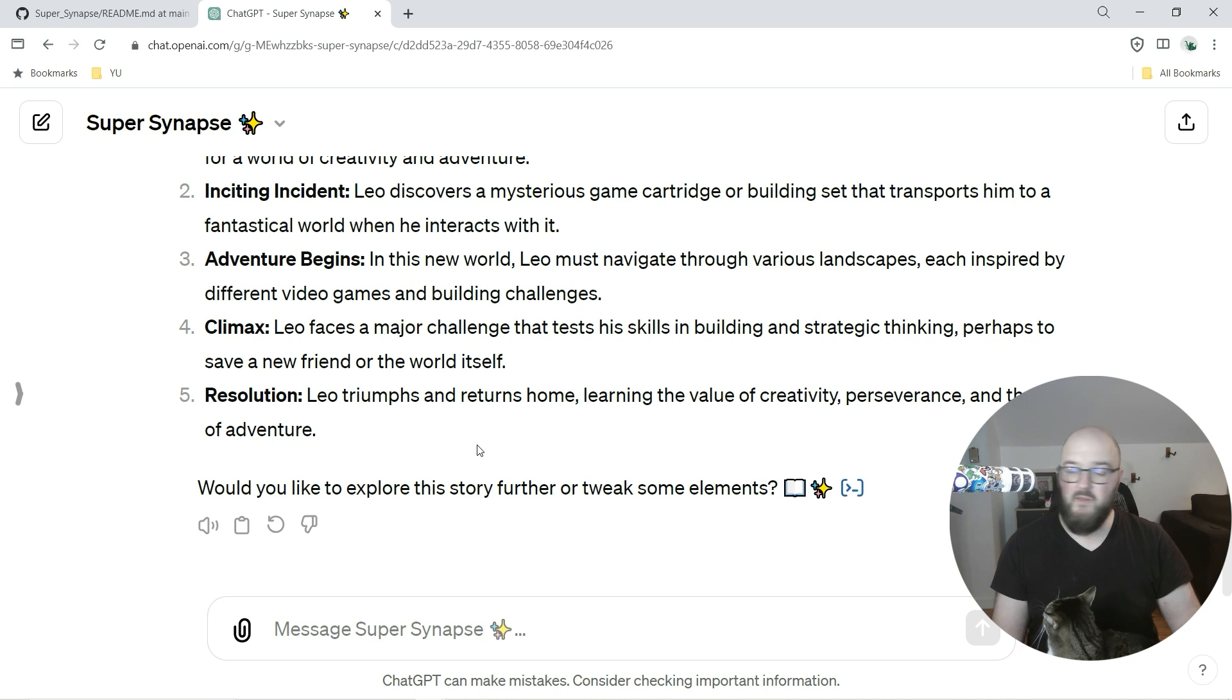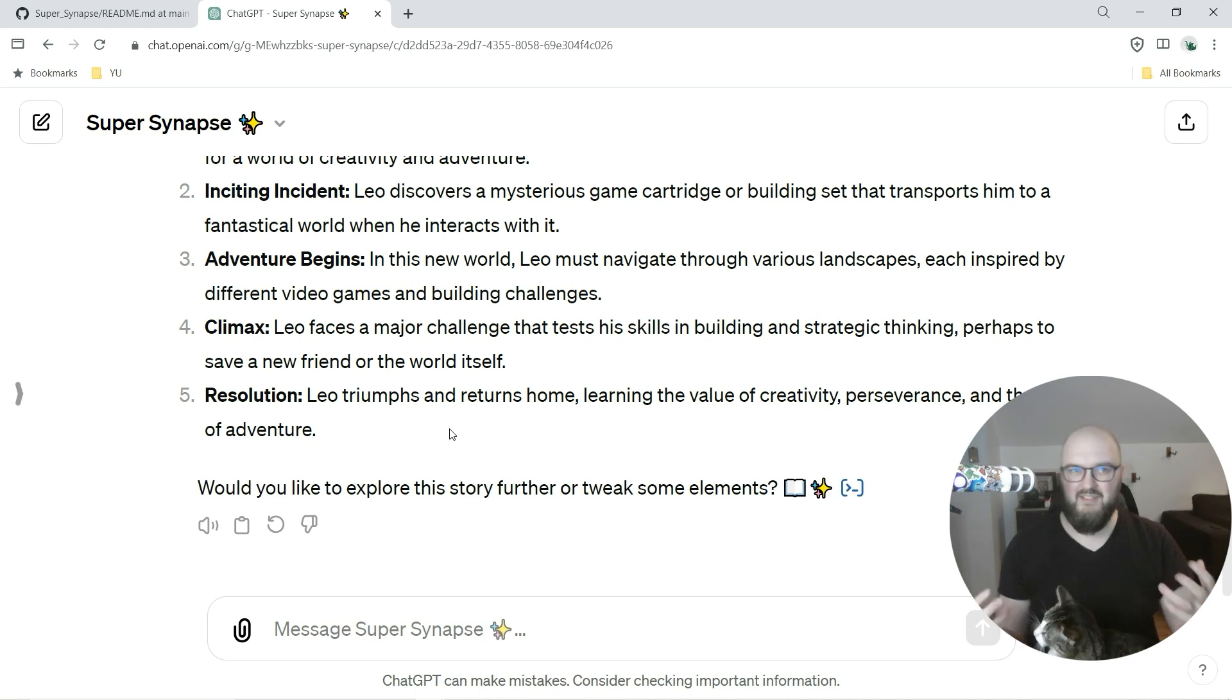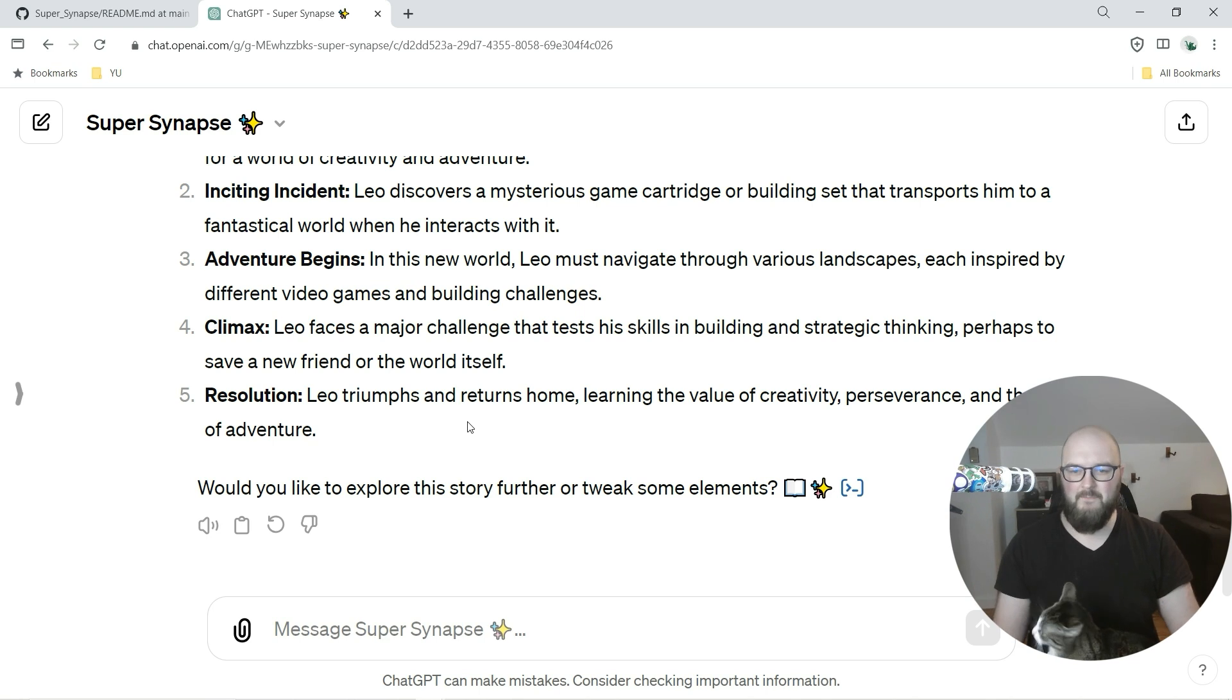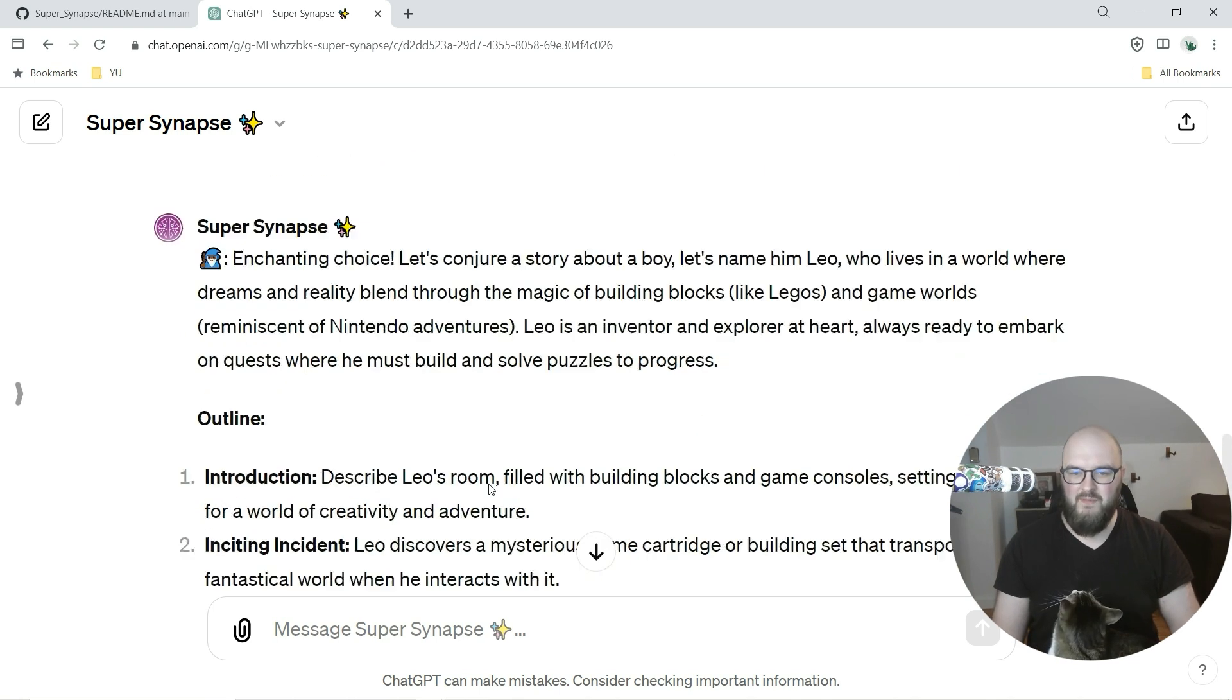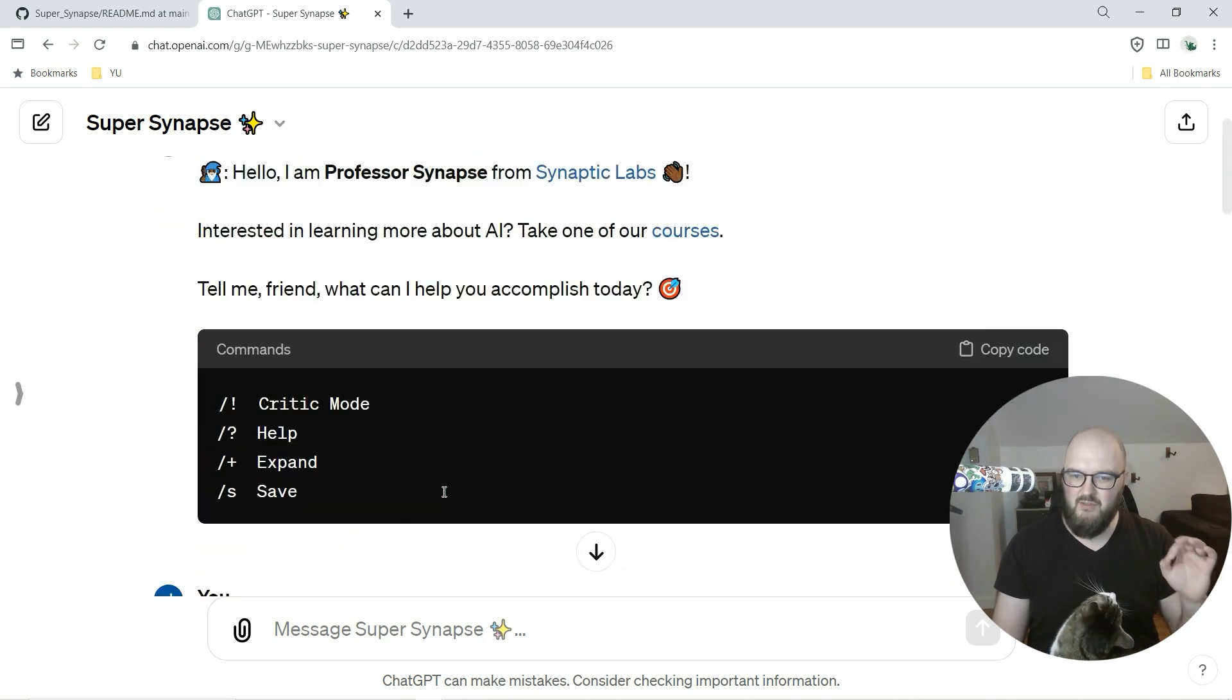There you go, expertise in creative writing specializing in children's literature. So we can keep going here. I don't think I need to, I think you get the idea. Most of you have probably seen Professor Synapse in some way.